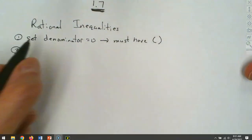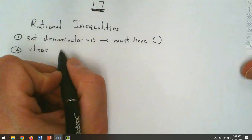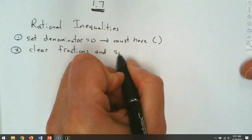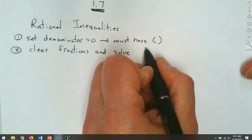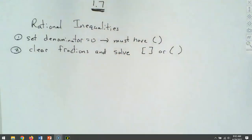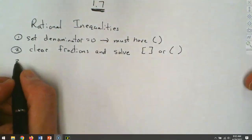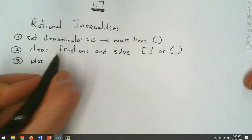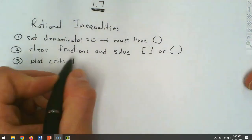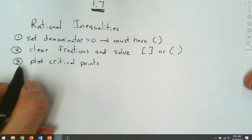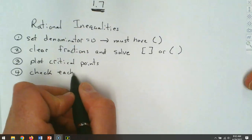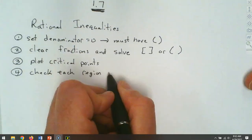For the second part, what we do is we clear the fractions and we solve. Now that critical point can either have square brackets or parentheses, depending upon the sign. Then we plot our critical points just like we did earlier, check each region, and shade the true ones.